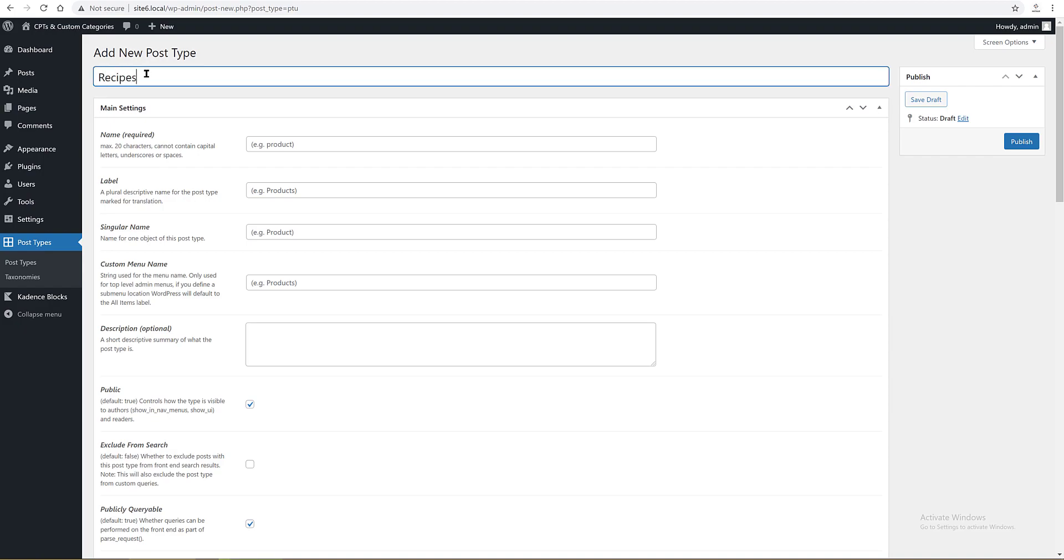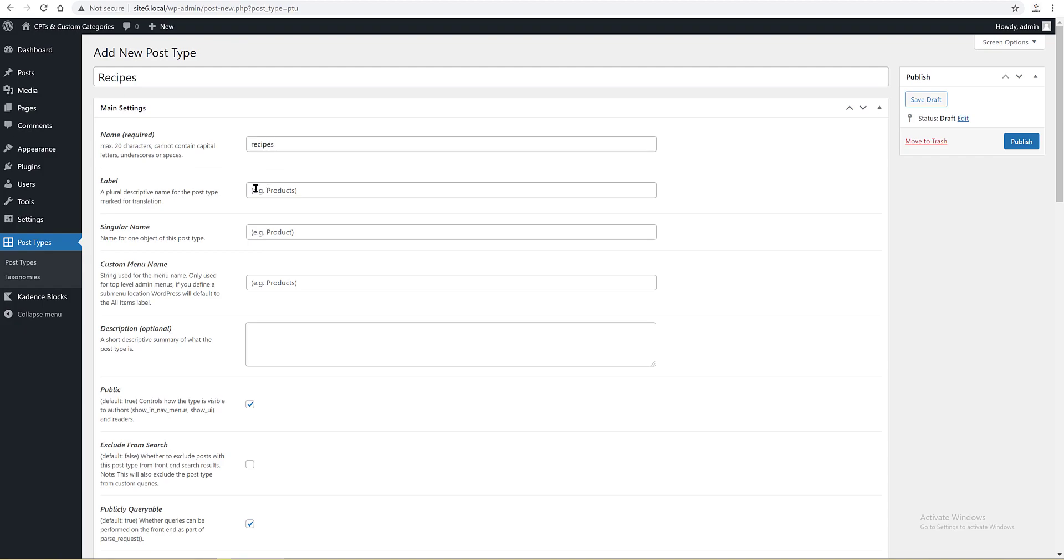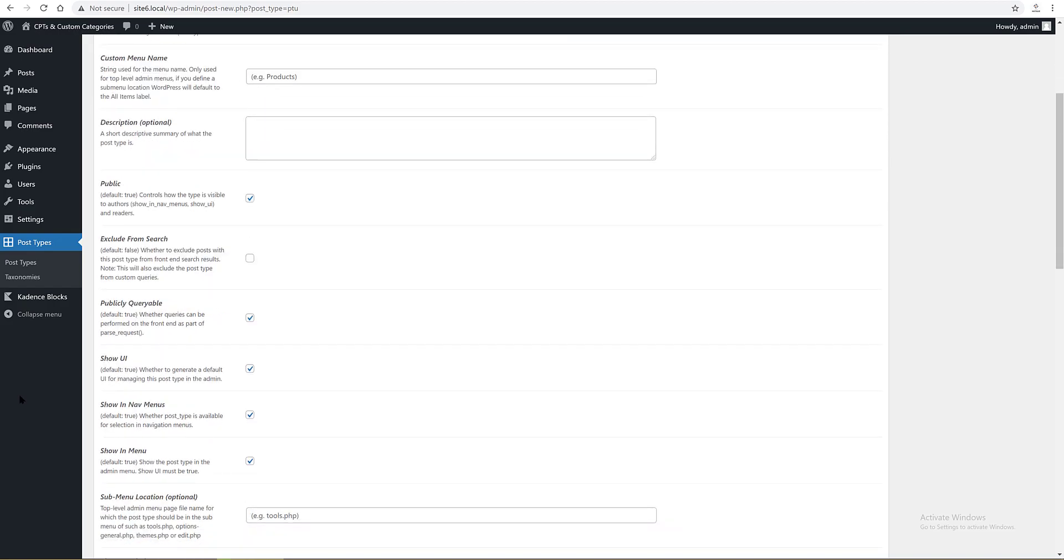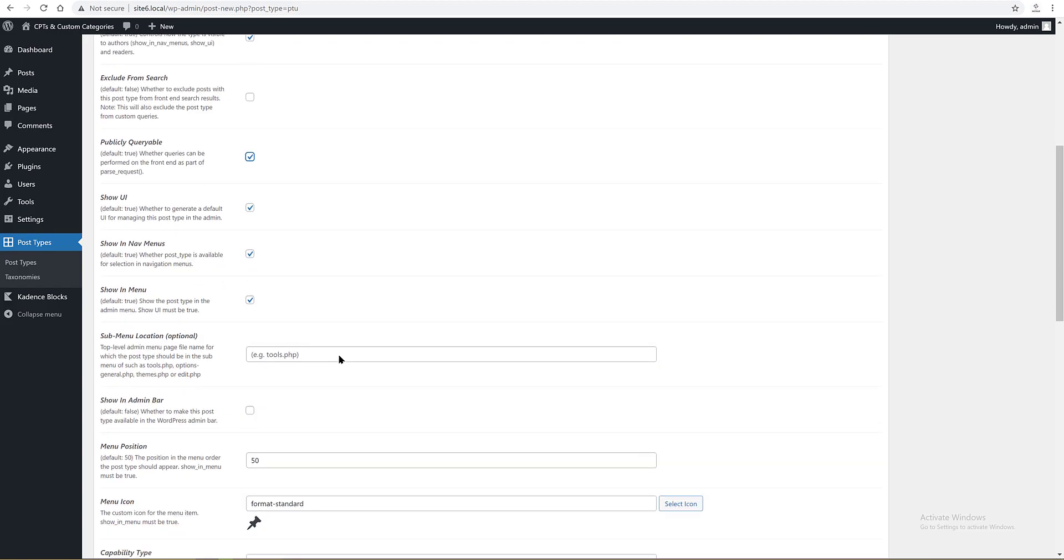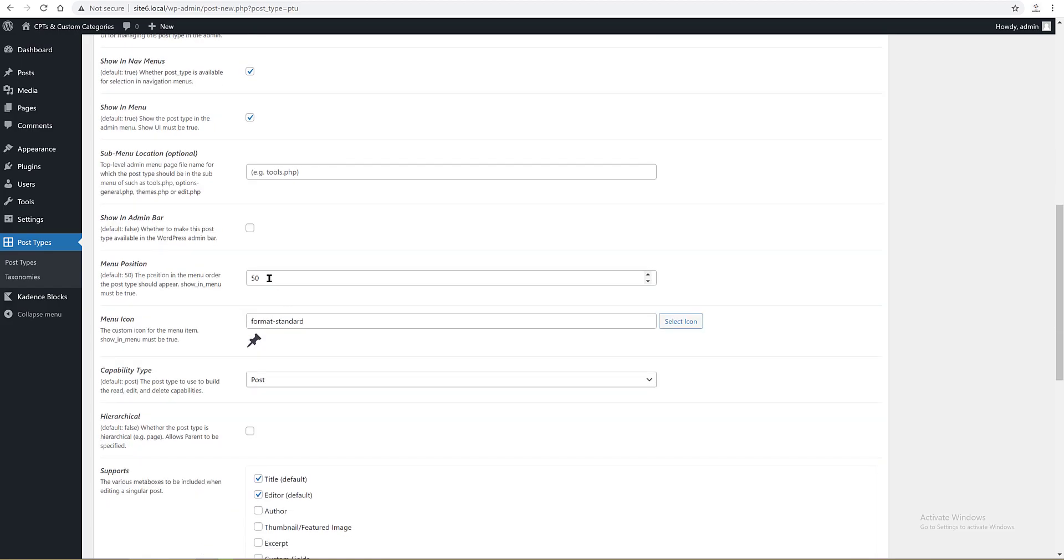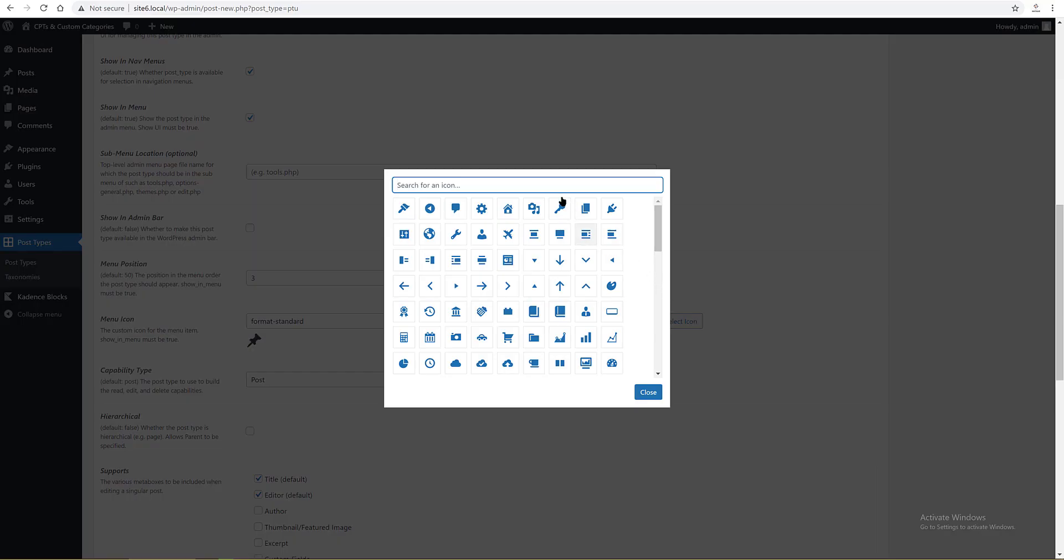For Public, I set the default to true so that the type is visible. In Publicly Queryable, set it to true so that queries can be performed on the front end. Show in admin bar, yes. Position 3. Menu icon, which is the custom icon for the menu item. We can select the icon. Mine is a format gallery. Capability type: post. Has archive, yes. Supports: I enable title, editor, author, thumbnail.